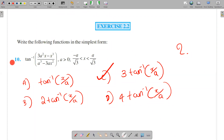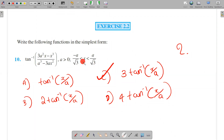x is 2.2. Write the following function in the simplest form: tan inverse of (3a²x minus x³) divided by (a³ minus 3ax²), where a is greater than 0, and x is between negative a/√3 and a/√3. We use the identity: (3 tan²θ minus tan³θ) divided by (1 minus 3 tan²θ).